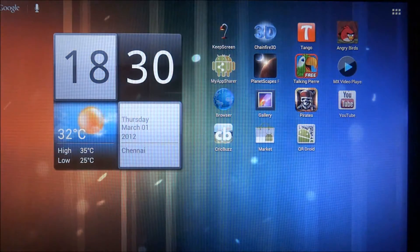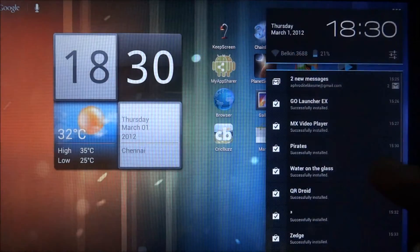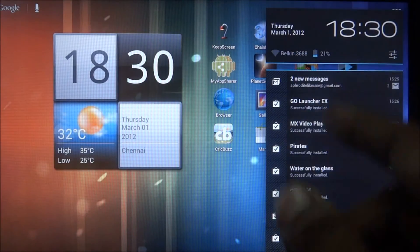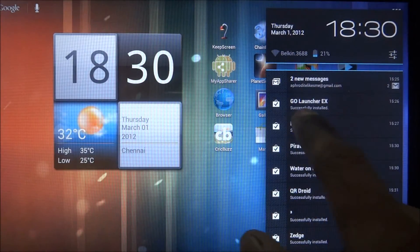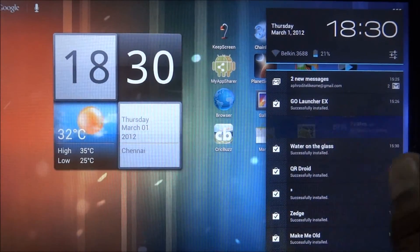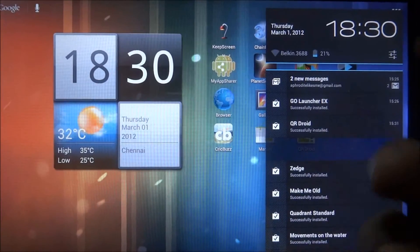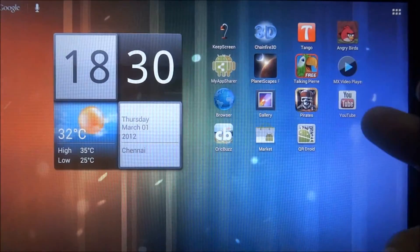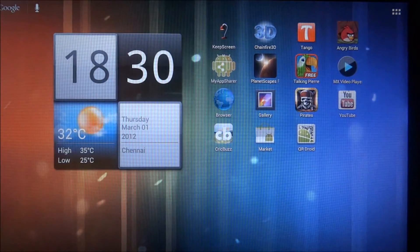With the notifications, you can just swipe to close individual notifications — that's a feature of ICS.